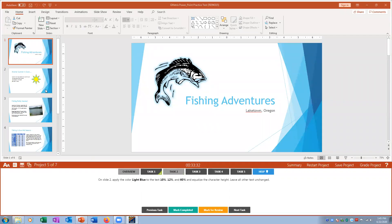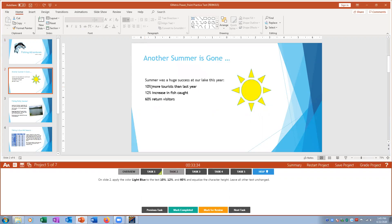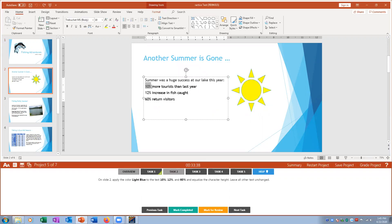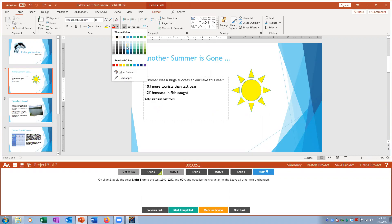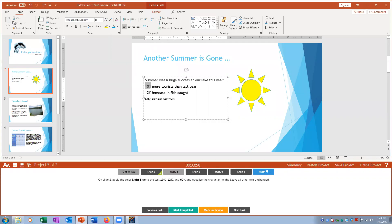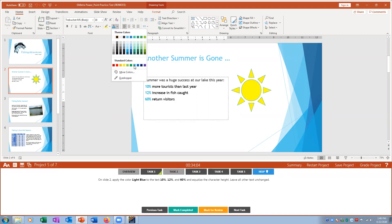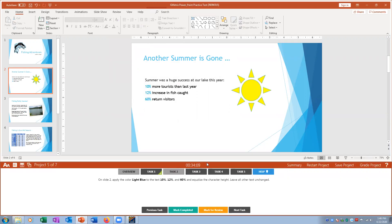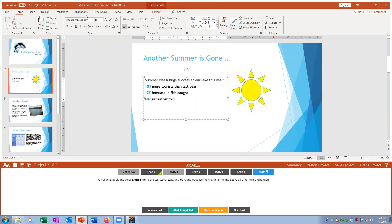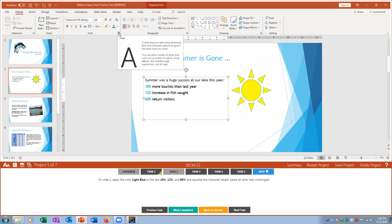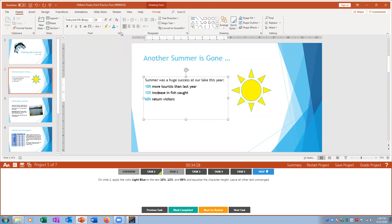Task two: on slide two, select '10 percent' and the other numbers by holding Control and clicking each one. Change the font color to Light Blue — it's a standard color so find it in the color list. Then to equalize character height, click the small bent arrow to open the full Font dialog and check Equalize Character Height.